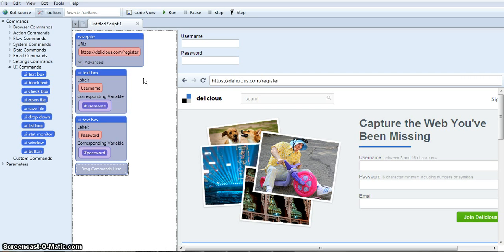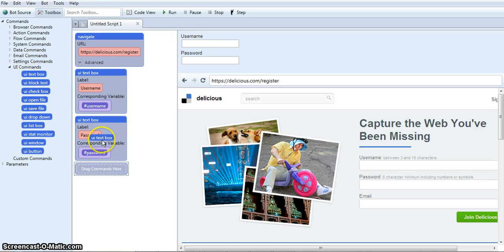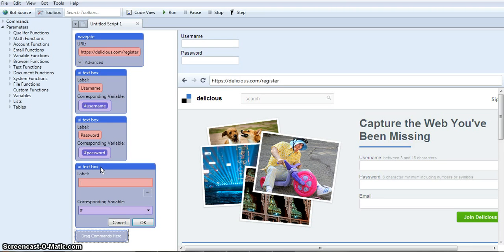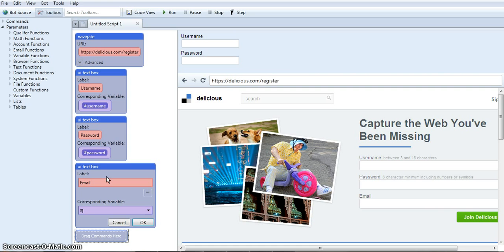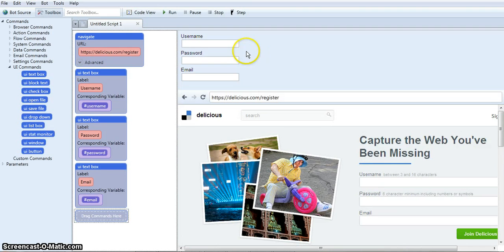So all I have to do is choose the text box option under UI commands and drag it in here and drop. Okay, now it's in the script. I'm going to call it email and name the variable email as well. Now you can see it shows up top here with the other ones.